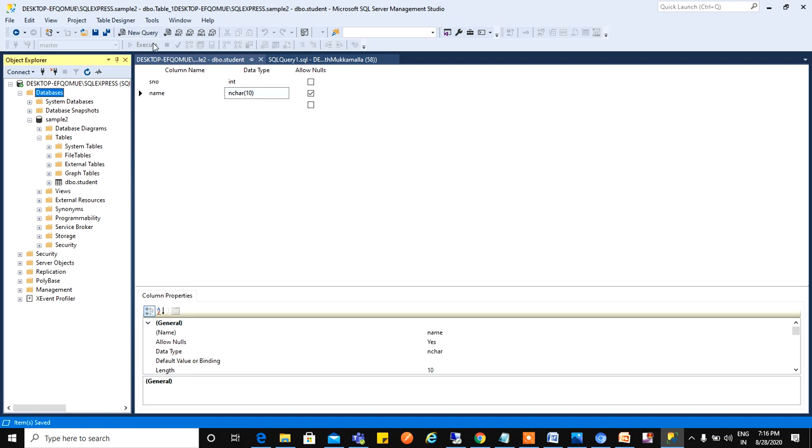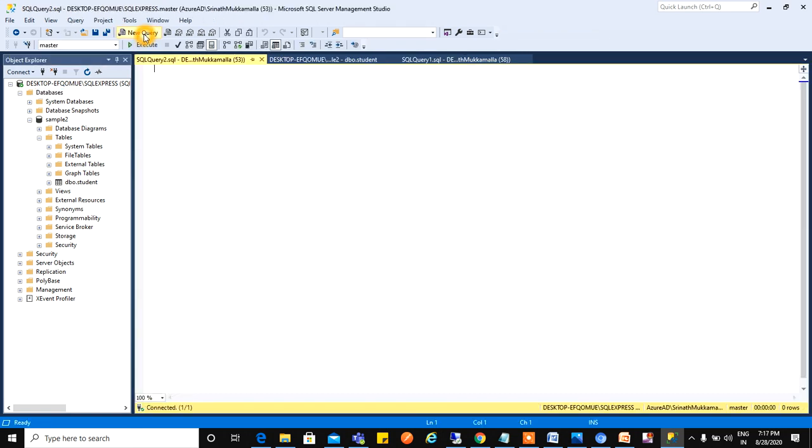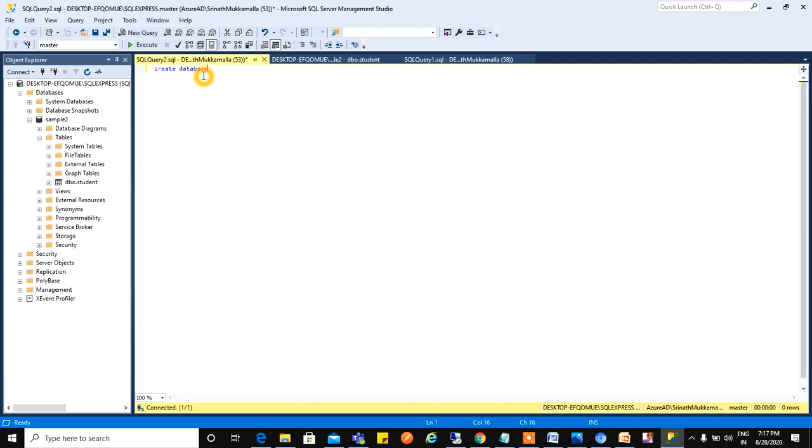We have another method called the query method. For that we need to create one database. In the same way which we created for graphical method, but here you will create by using a query. CREATE DATABASE and the database name which we need to create. Sample Two already exists, so I will create Sample Three. Select everything, just click Execute.